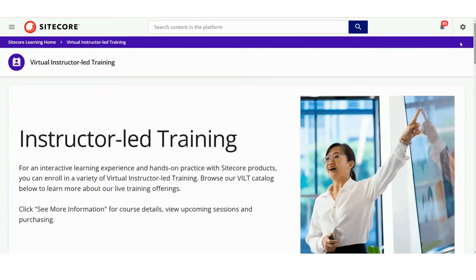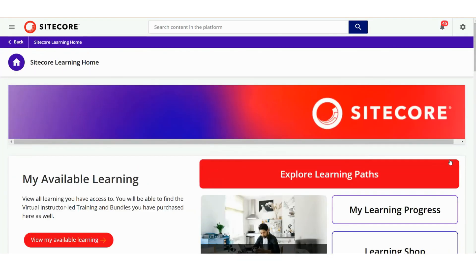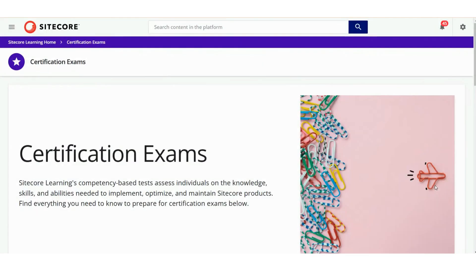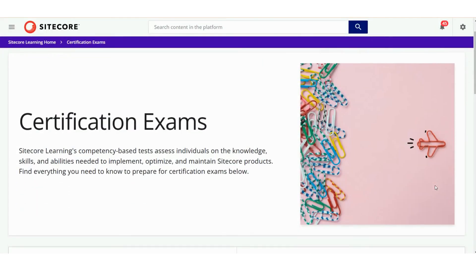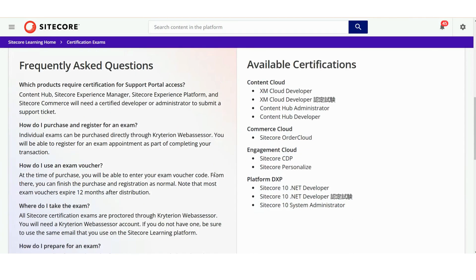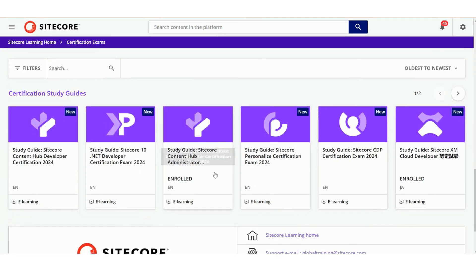Coming back to the homepage, let's navigate to another key section: Get Certified. Sitecore Learning offers competency-based certification exams that assess your knowledge, skills, and ability to implement, optimise, and maintain Sitecore products. This section outlines the available certifications, answers frequently asked questions to clarify any doubts, and provides study guides to help you prepare.